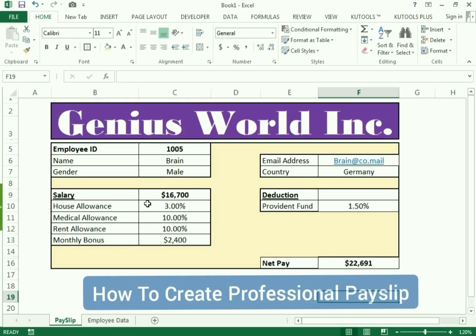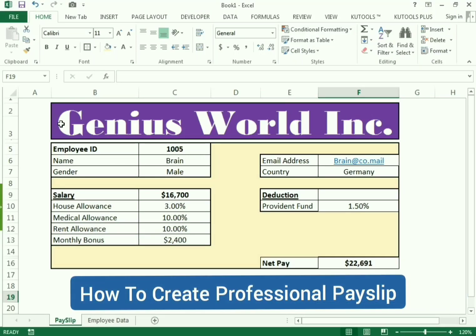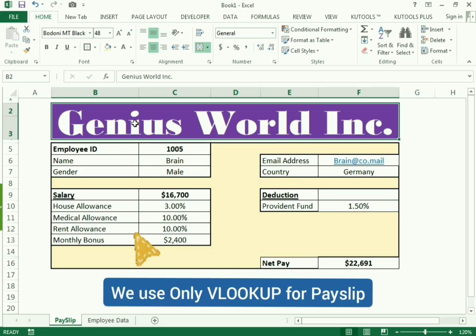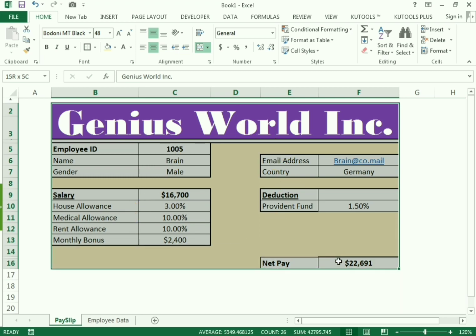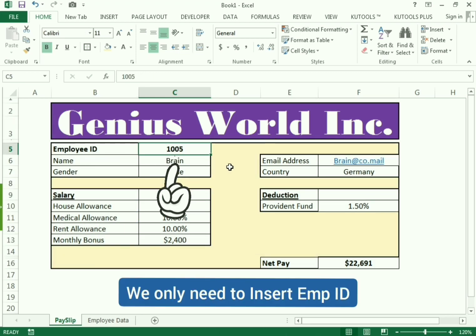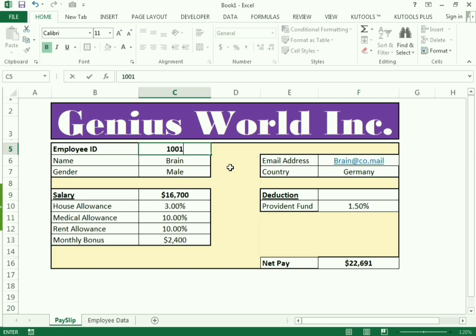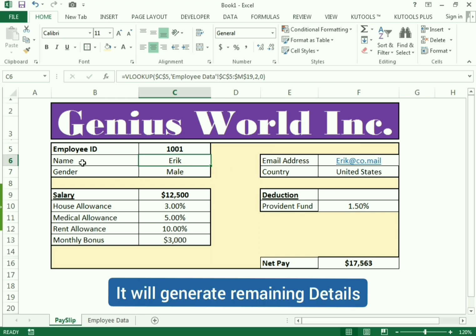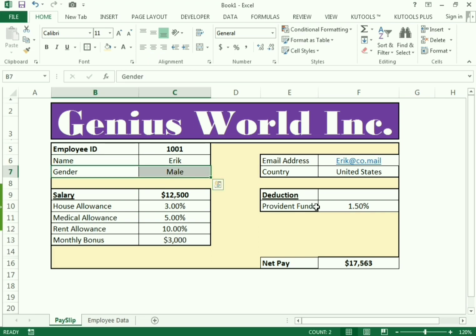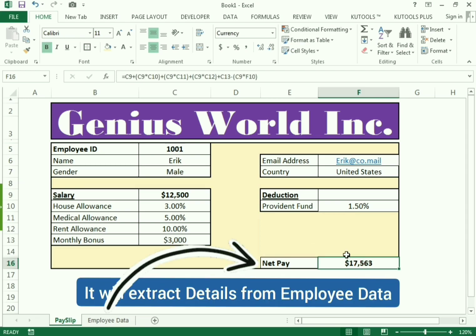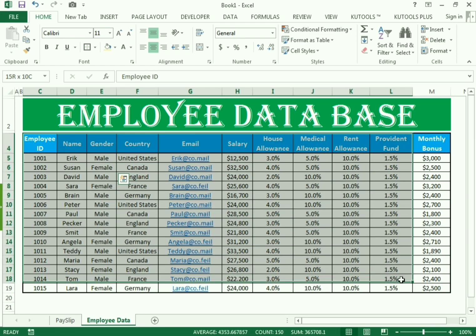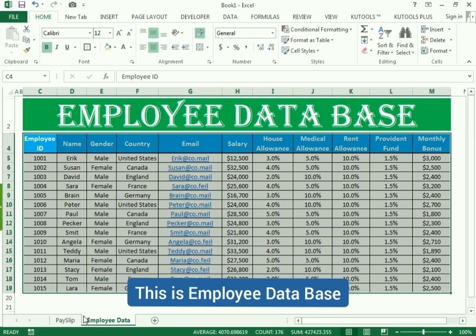Hello friends, welcome to our channel. In this video we will discuss how to create a professional payslip or payroll in Excel. We already have the template and we only need to use the VLOOKUP formula to create it. We only need to insert the employee ID and we will get the data of the employee, which includes the gender, country, and payslip details from the employee database.